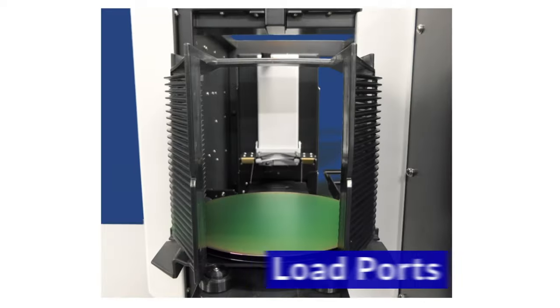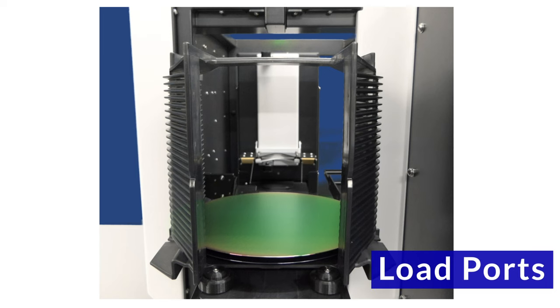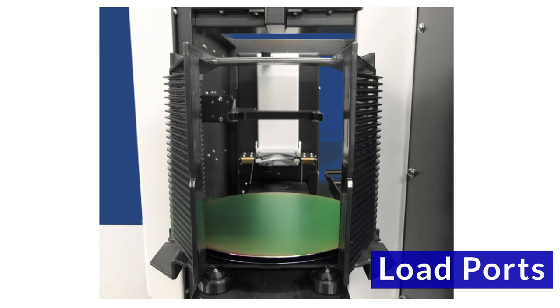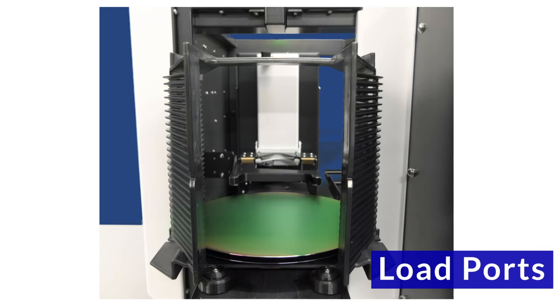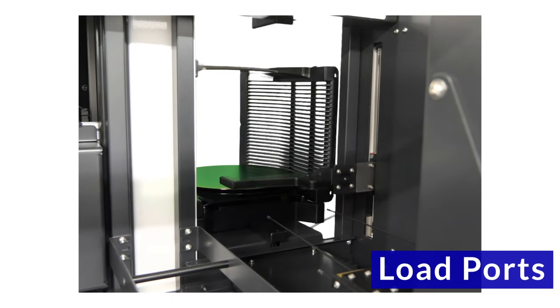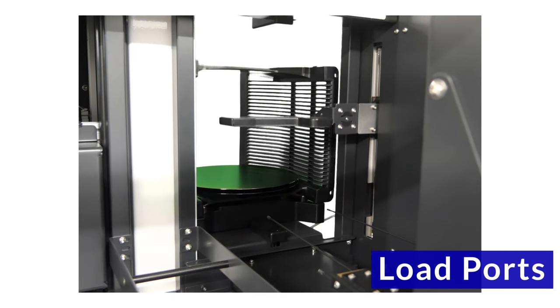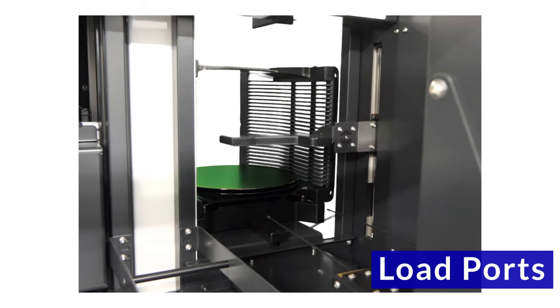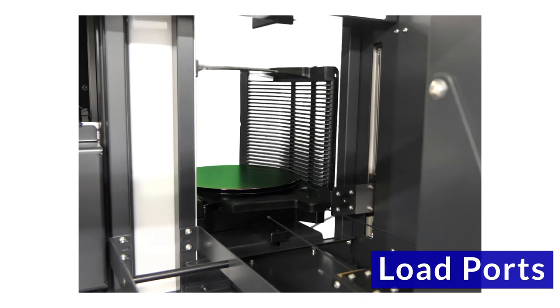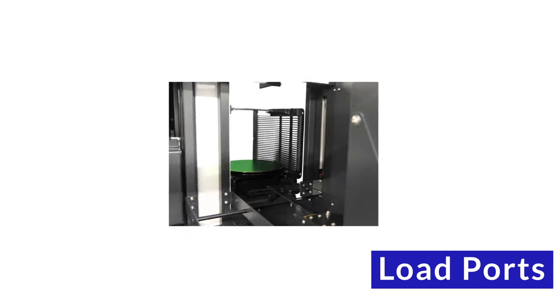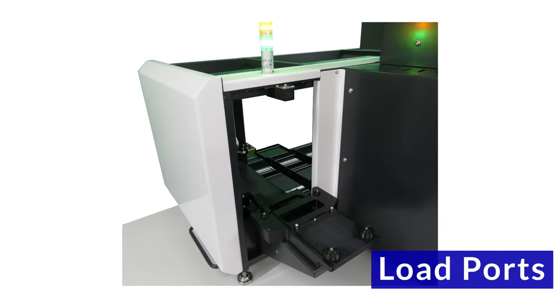Load ports have cassette detection and wafer positioning sensors to check for successful loading. Cassette mapping ensures wafer positioning in the slot. Load ports can manage inverted loading if required.